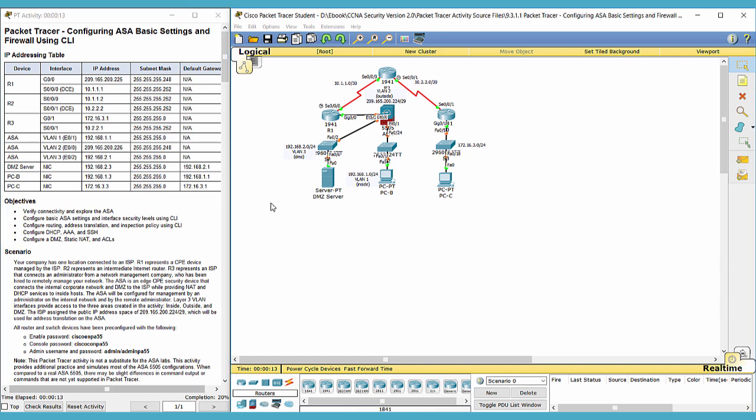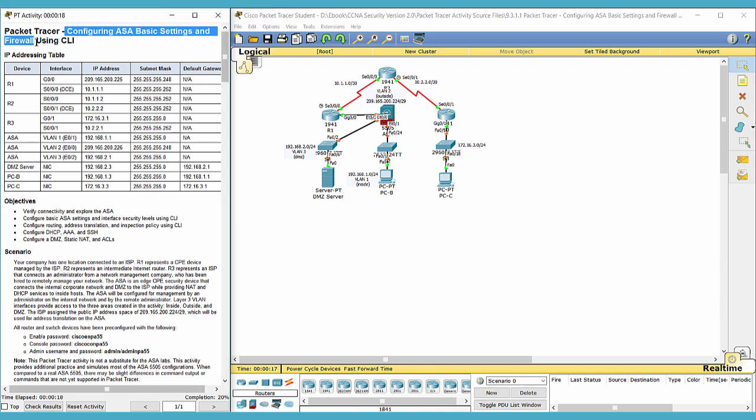Hello everyone. This is CCNA Security Lab 9311, configuring ASA basic settings and firewall.